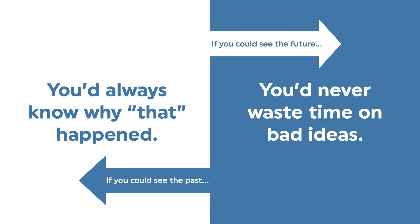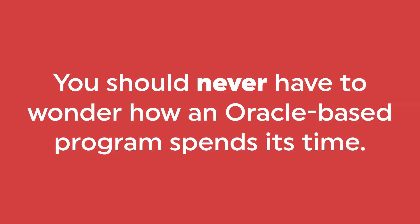You should never have to wonder how an Oracle-based program spends its time. Here's why.